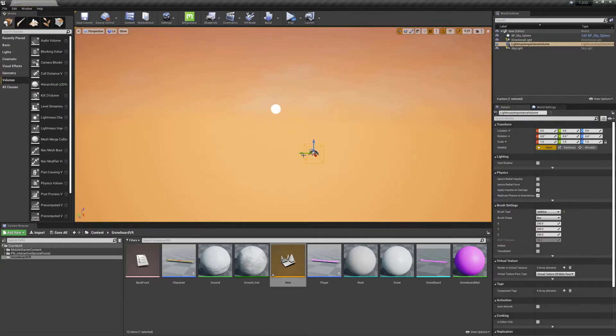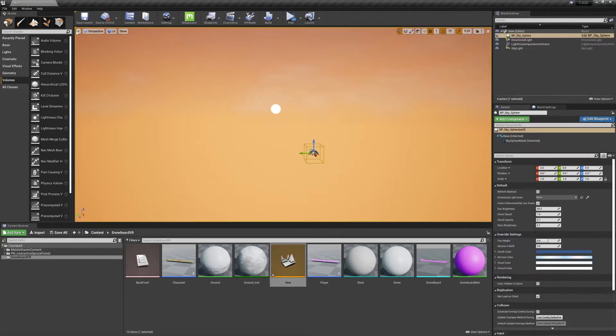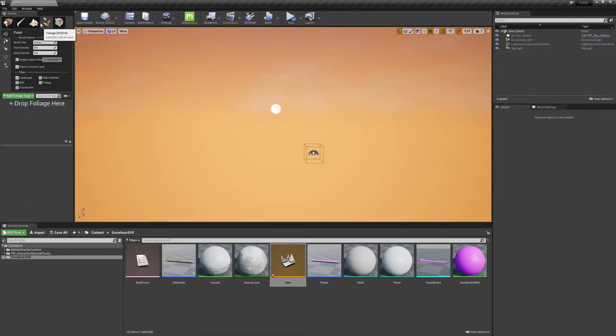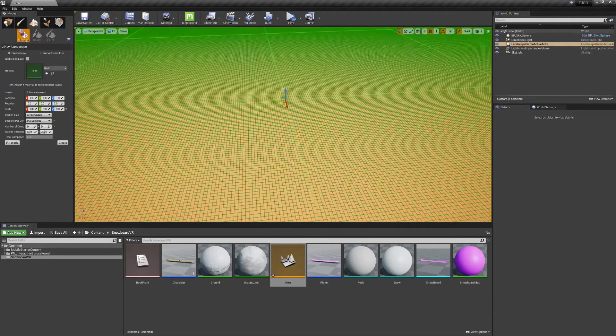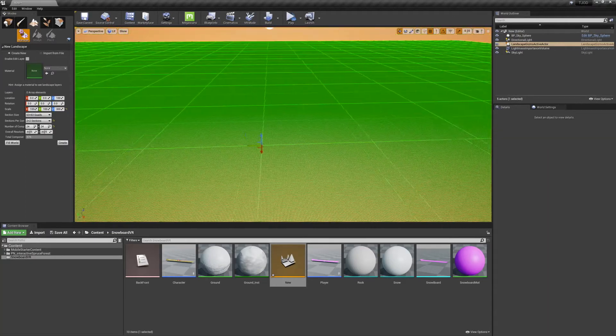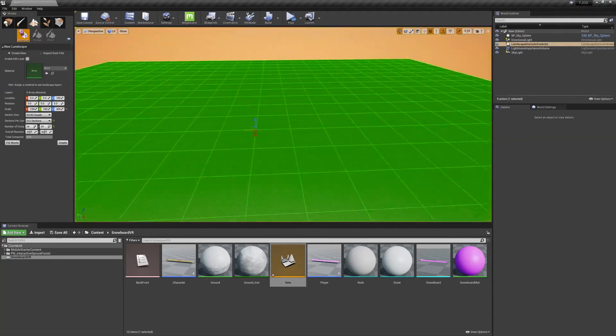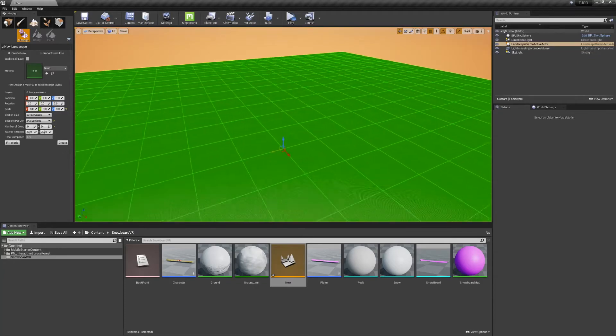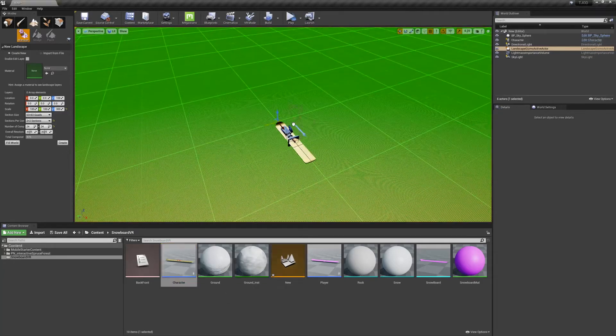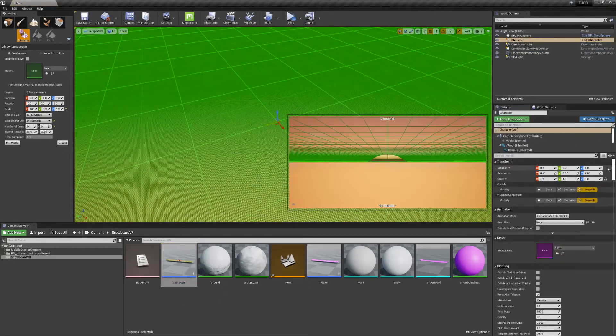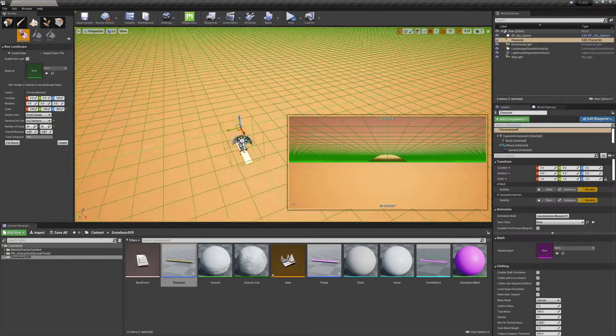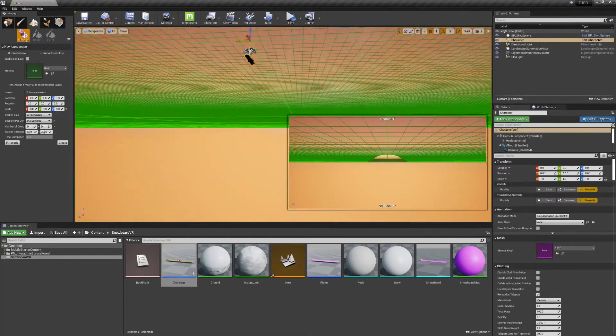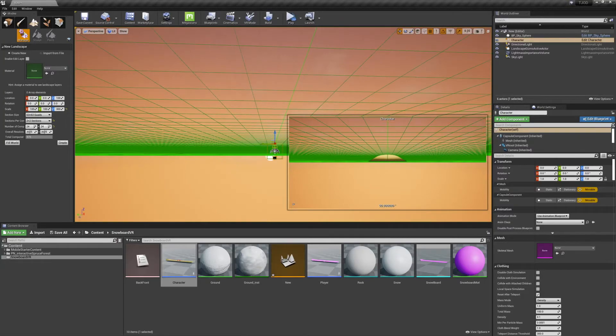Then we'll go to our modes and select the landscape mode. This green grid will give you a preview of how large your landscape's going to be. We can also grab a copy of our character and put it in the world to get a better sense of scale.